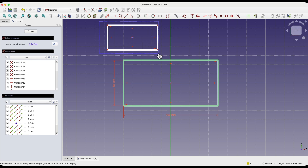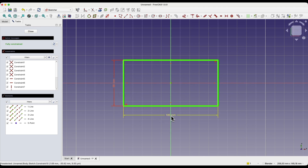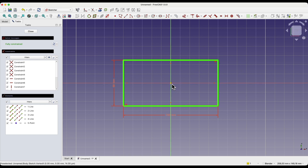Now I will delete this second rectangle. As for the dimensions of the first rectangle, we defined them while drawing the geometry. When it comes to its position, we defined it so that the centre is constrained to the origin of the coordinate system. Additionally, in this rectangle we also have a symmetry constraint applied, which specifies that this rectangle is symmetric relative to its centre point.